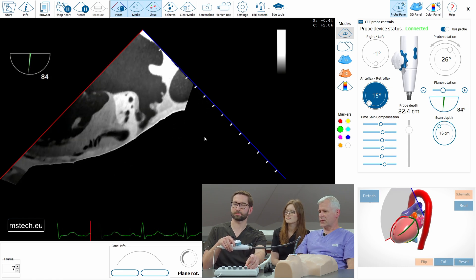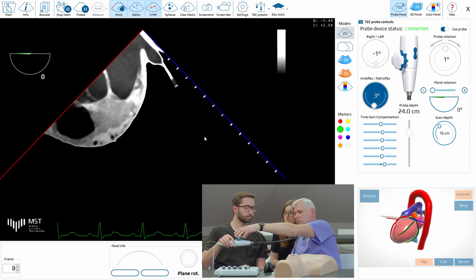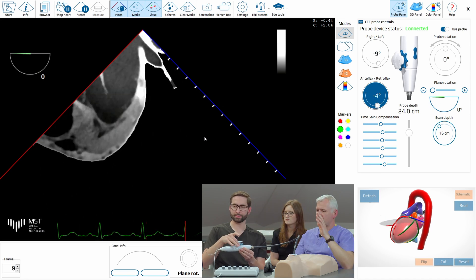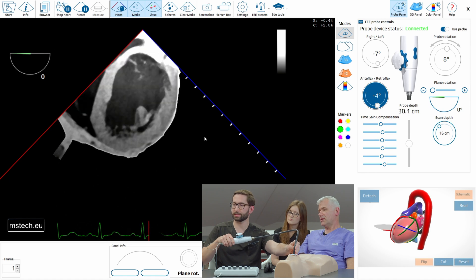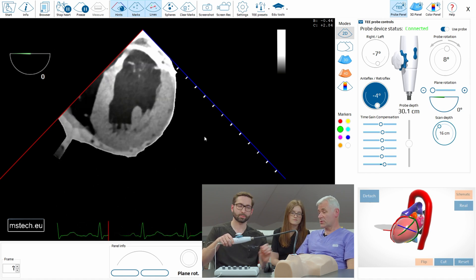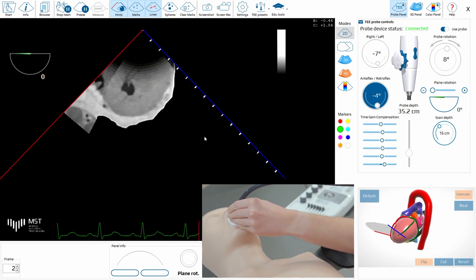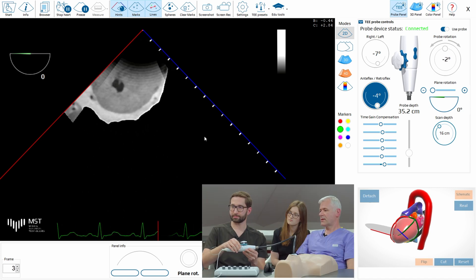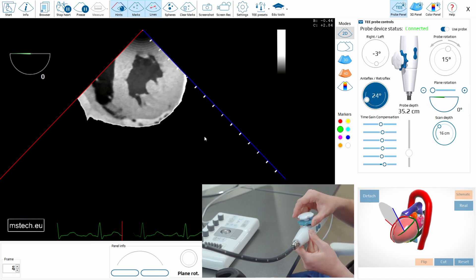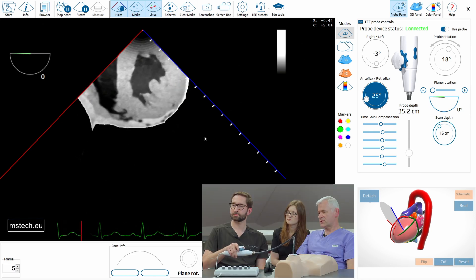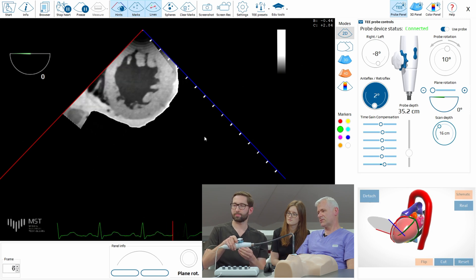Now let's go to transgastric. Release and insert. Always remember when you insert the probe, check if it's not fixed — check the knobs. So how deep is usually transgastric? Approximately 35, 40, 45 centimeters depending on the height of the patient. So here we are at 35. Now antiflex — the image will improve and you will see the better circular shape of the left ventricle. Which level are you on? Papillary muscles.